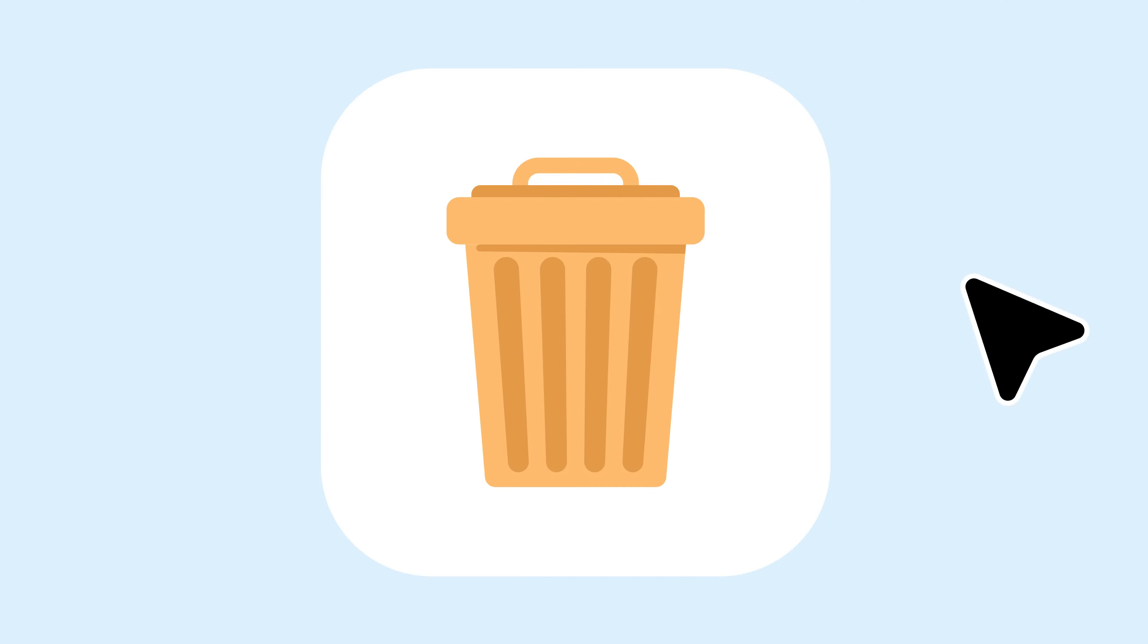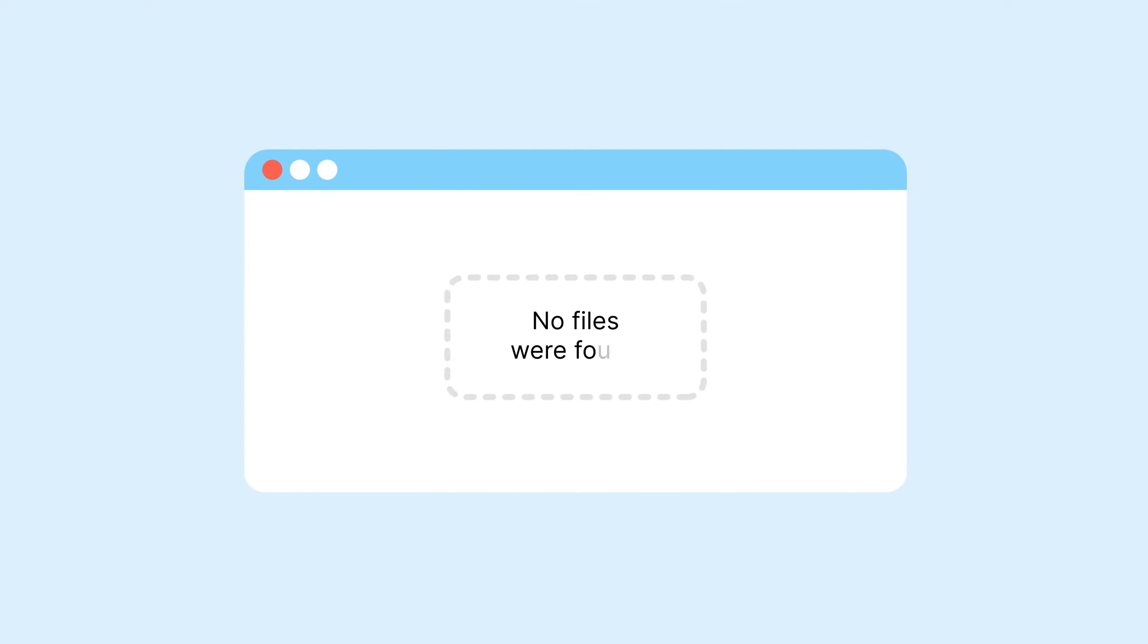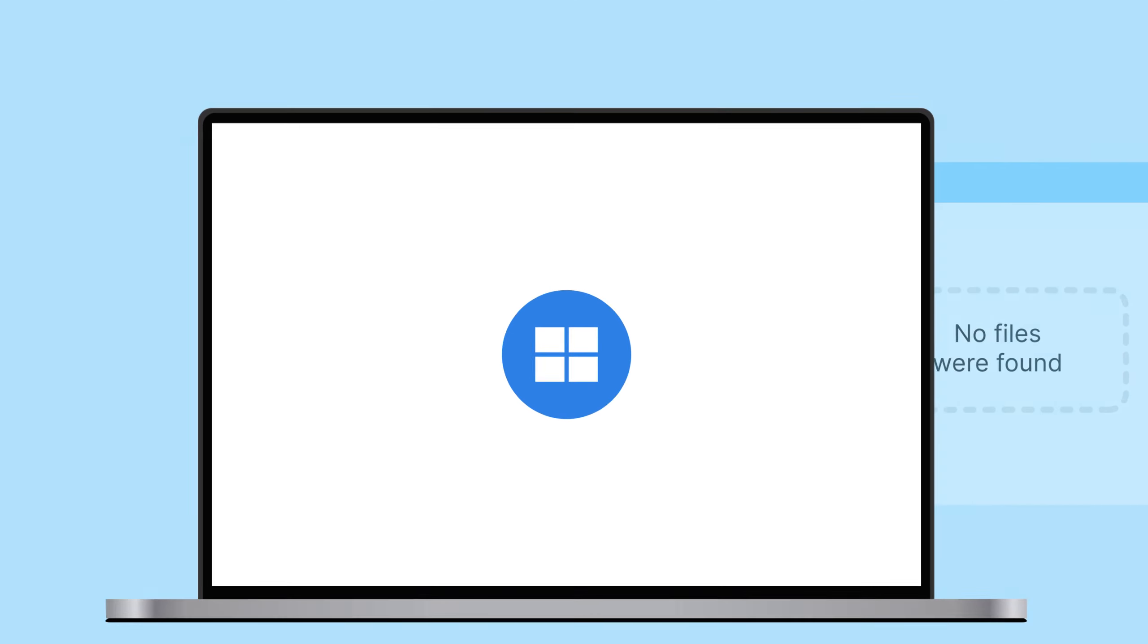First, an obvious tip. If you've just deleted your files, check the recycling or trash bin. If your documents aren't there, here's what you need to do.